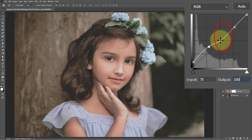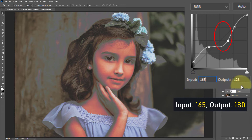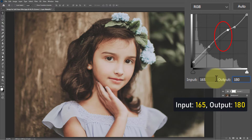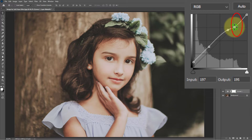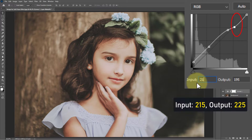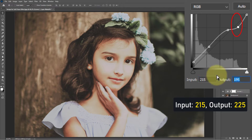Click on the third point: input 165, output 180. Select the fourth point: input 215, output 225.